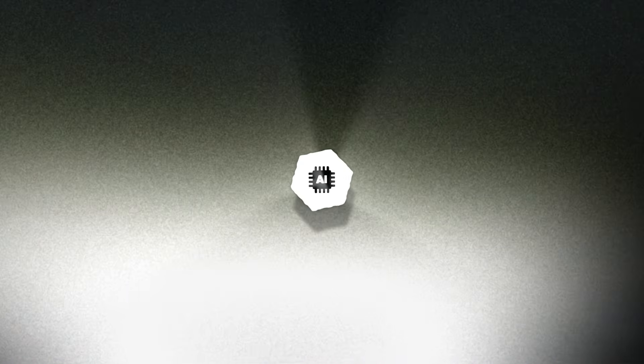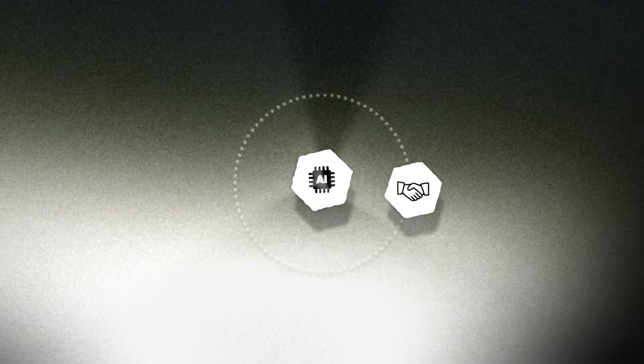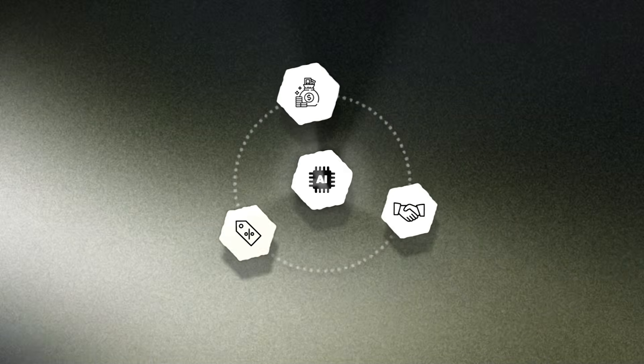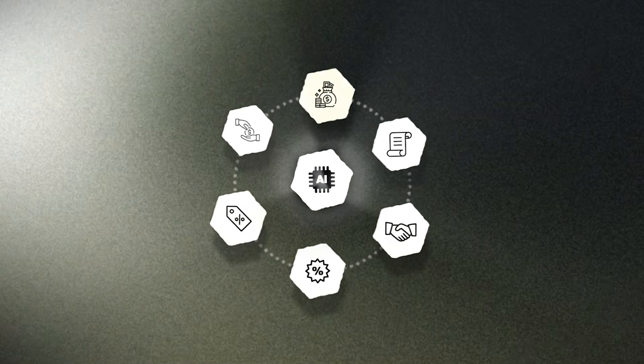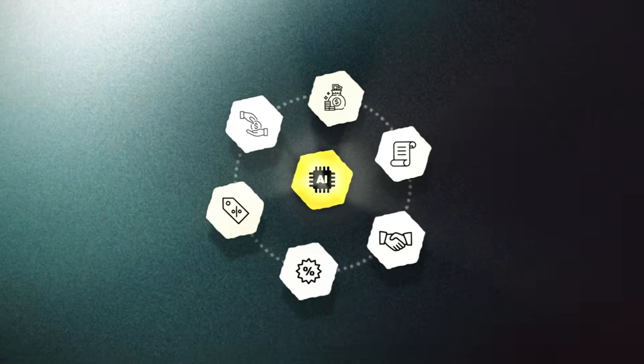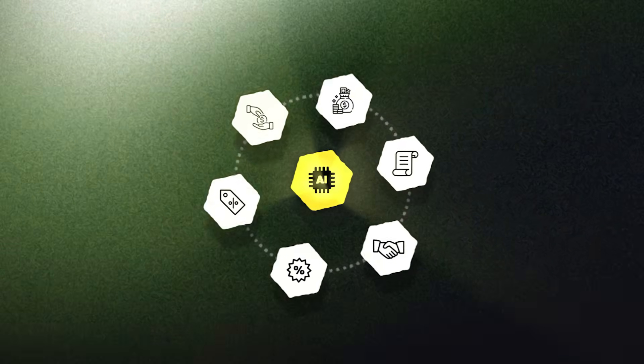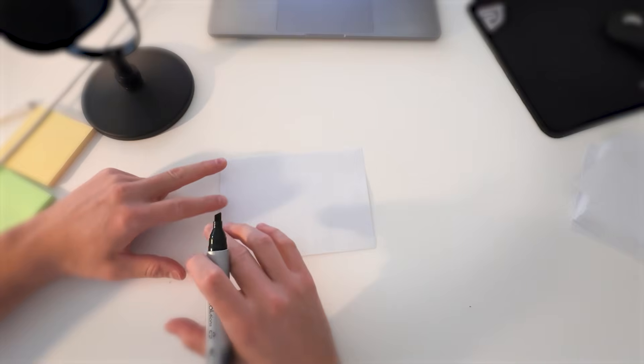That one thing is building not one, not two, not even three, but four or more offers for their AI agency. Let's get into it.